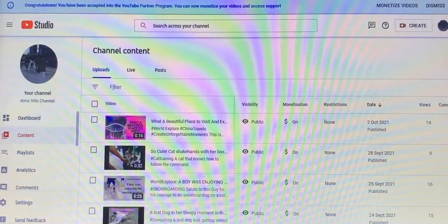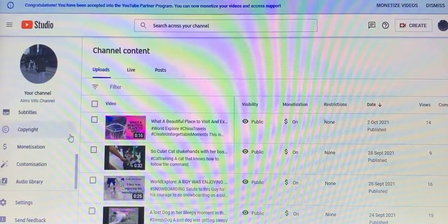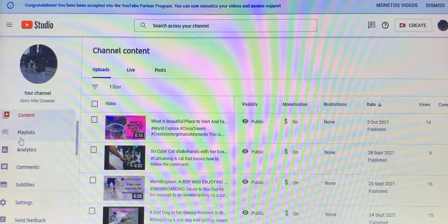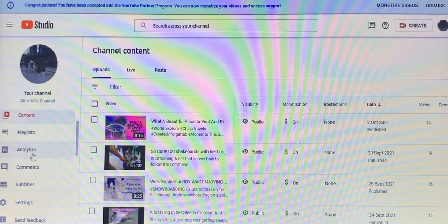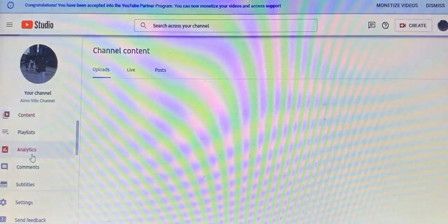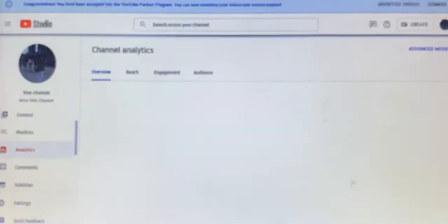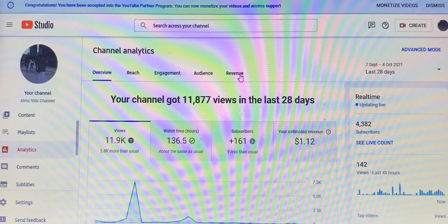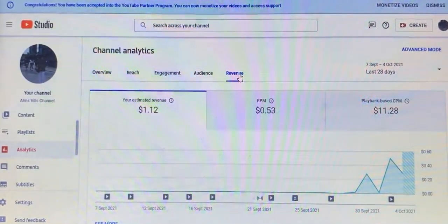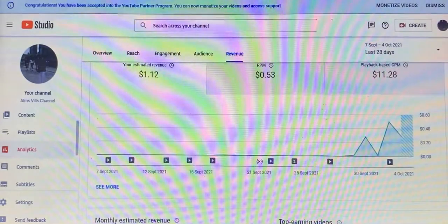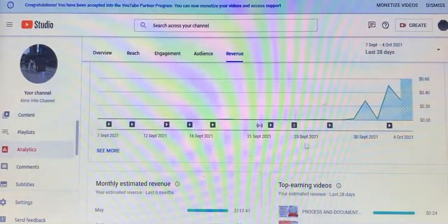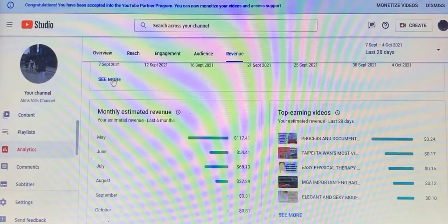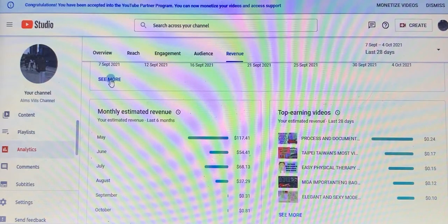Then click Analytics, and then click Revenue. From here, scroll down and click 'See More'.